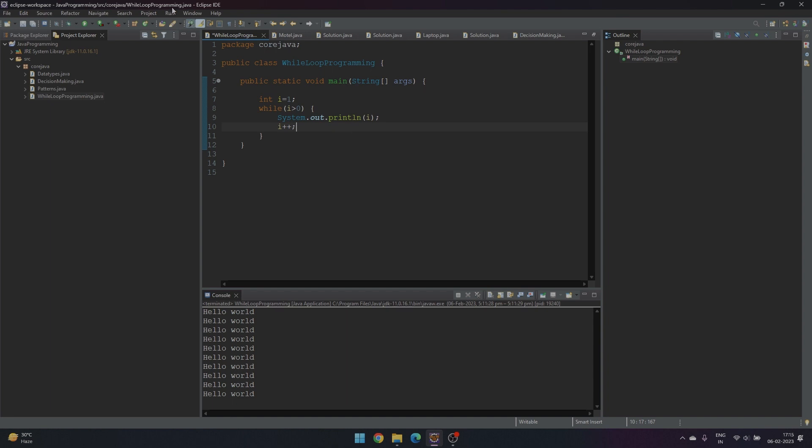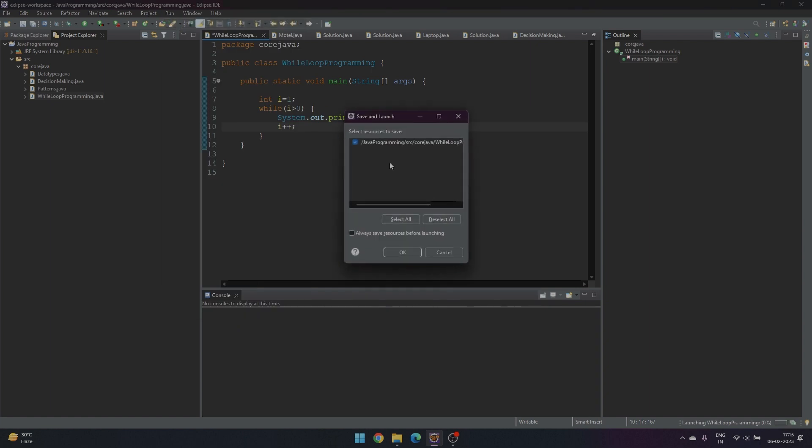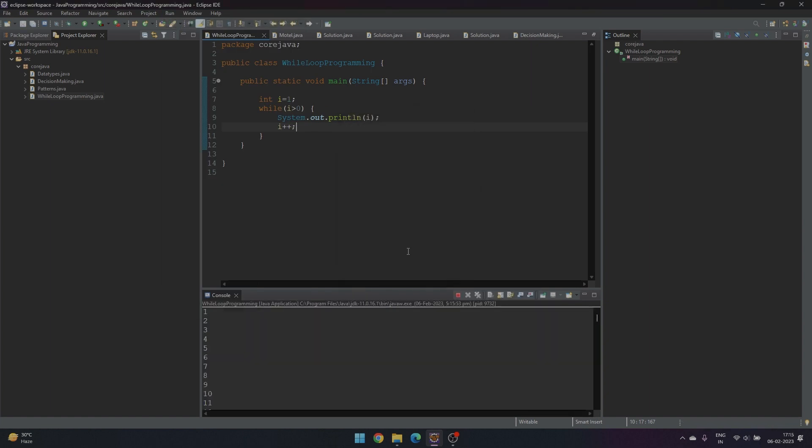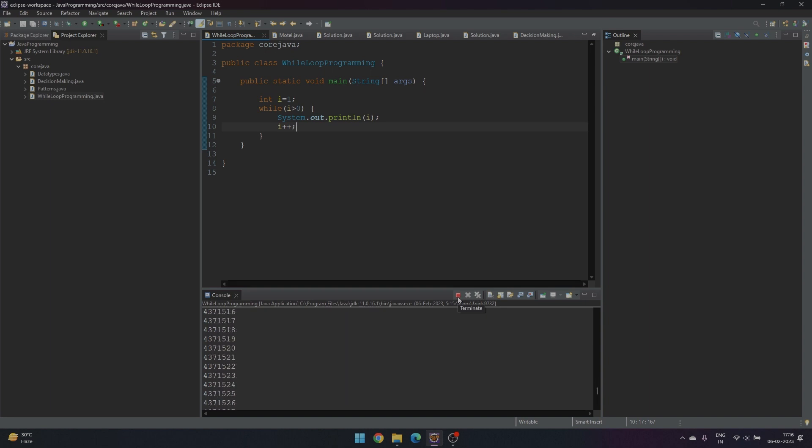We can see here we have entered into an infinite loop. We have to terminate it manually.